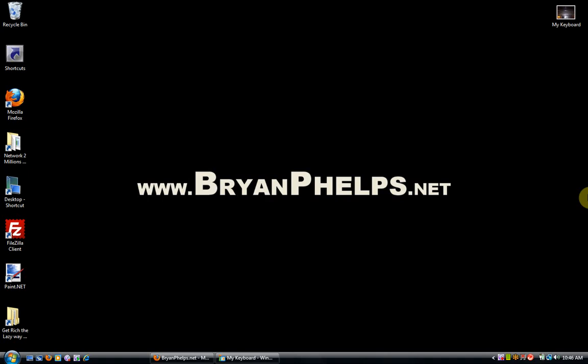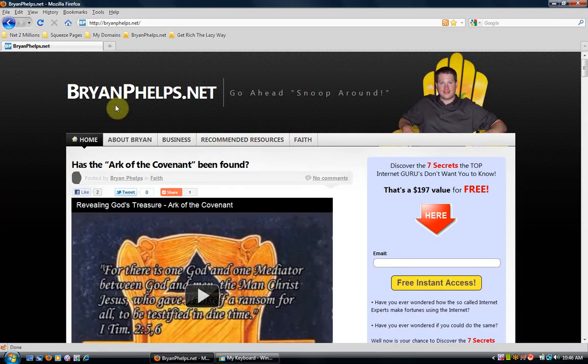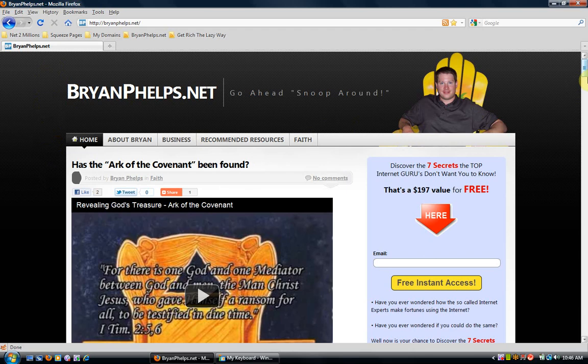Alright guys, this is Brian Phelps and today I wanted to create a quick tutorial for you guys and just show you how to print your screen, how to capture it. What I mean by that is if I go to brianphelps.net and I want to copy everything that's on this computer screen, basically take a snapshot and create a picture or a photo and be able to label it in Microsoft Paint, or if you're using a Mac, whatever program you have for that to label and edit your photo.